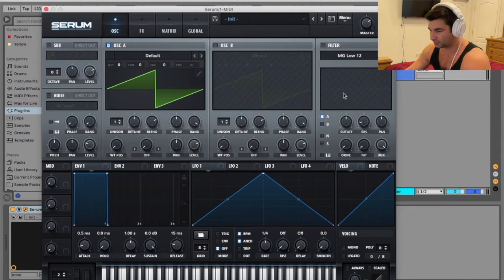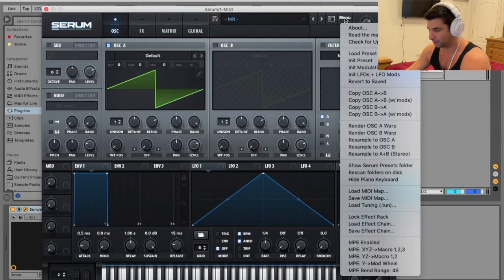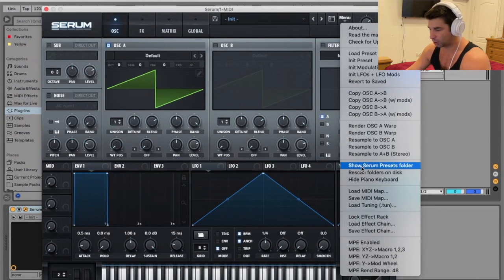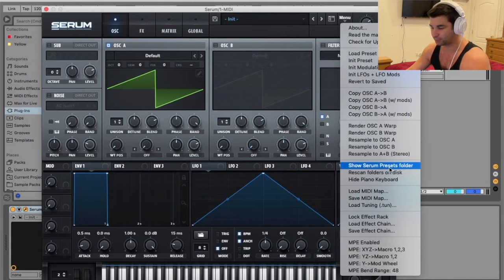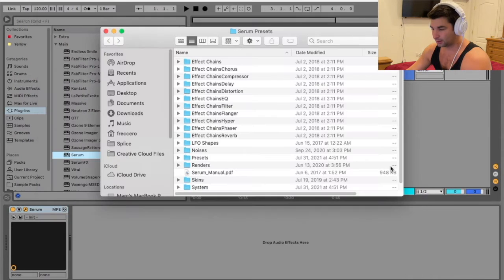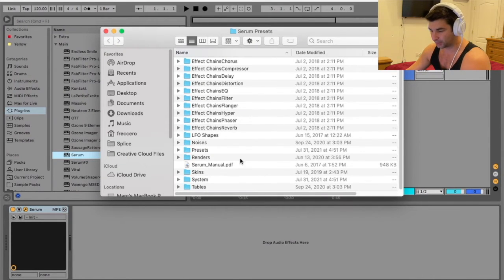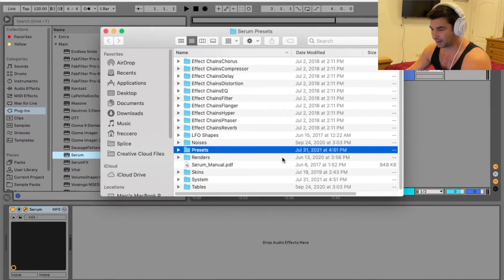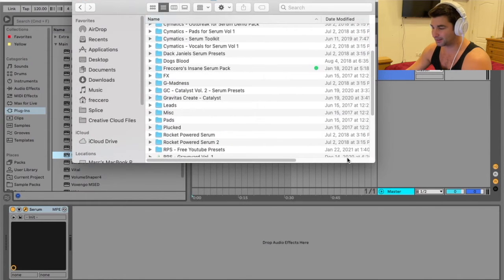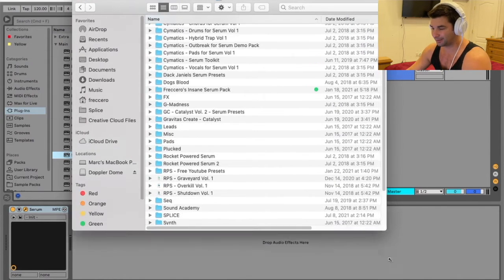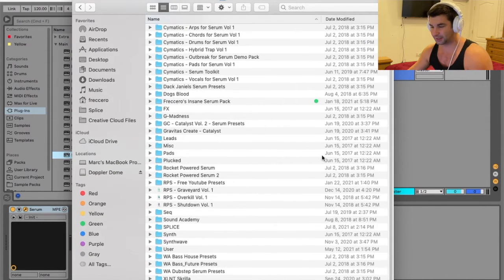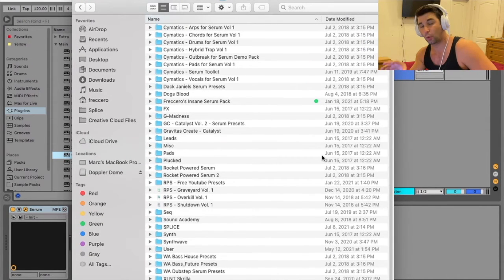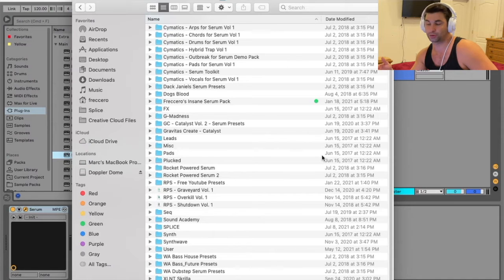Here's how you do it. First thing you do is go to menu and then you're going to go down here to show Serum presets folder. Now at this point, I'm going to go to the presets and this is my entire list of presets also organized by folders.